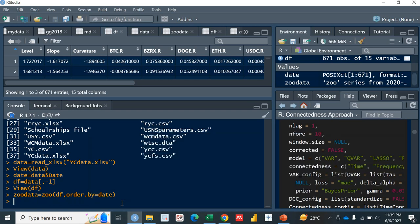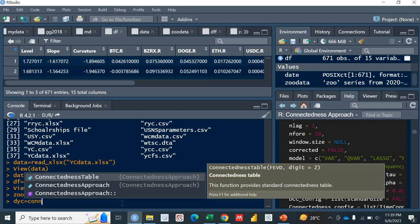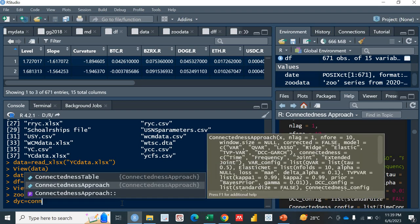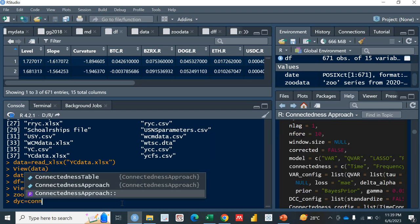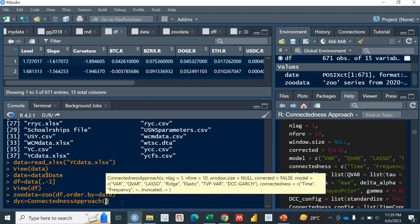What we'll be using in it is specifically the connectedness approach. Let's name it DYC. Now use the connectedness approach function. Not the package, see we have a package and inside this package again we have connectedness approach function. First of all, if I'm calculating the QVAR, the first thing that it requires is x, and x is actually the data that we have saved in the zoo format, which is the zoo_data.